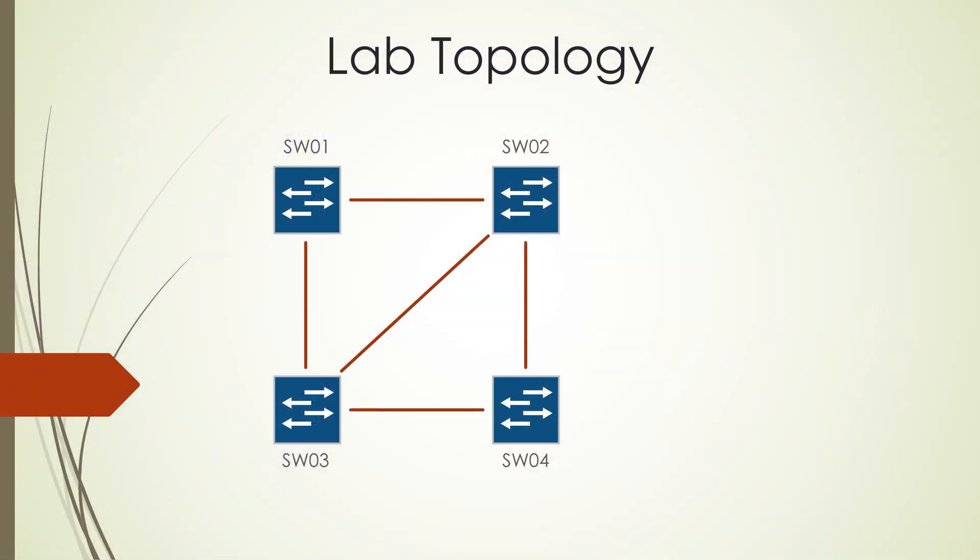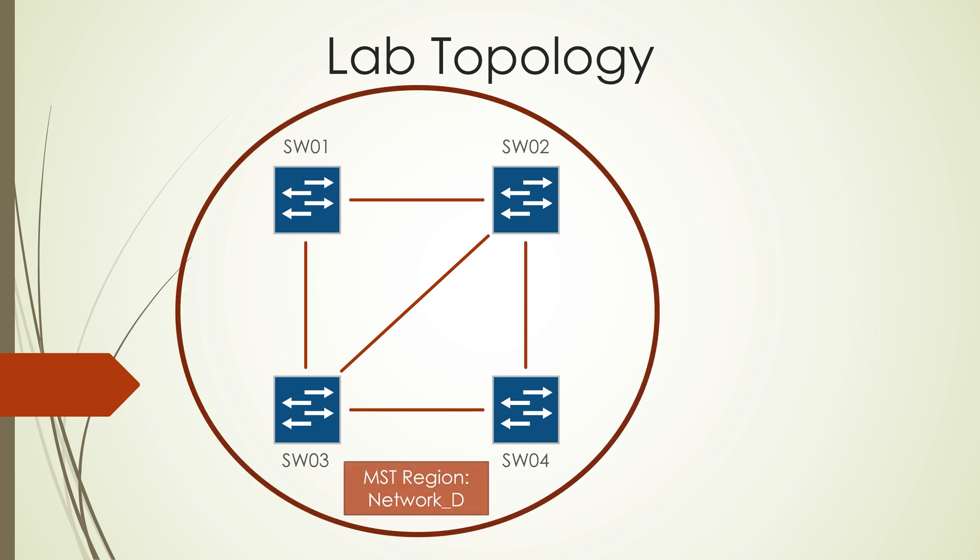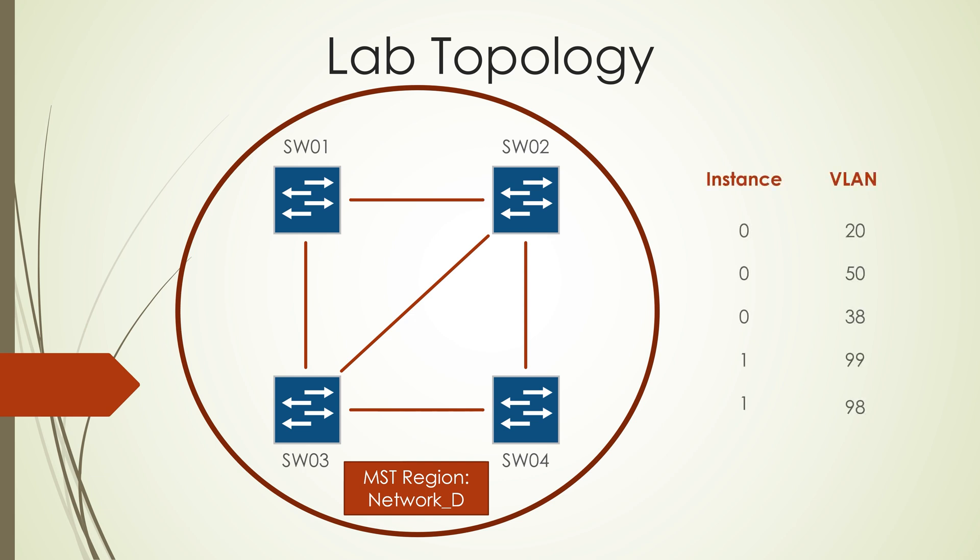So we're going to use a topology like the one you can see here. We're going to configure this as an MST region. We're then going to add two instances and configure a few VLANs in each and we'll have a different root bridge per instance.